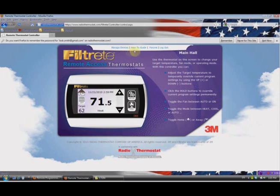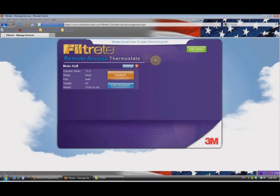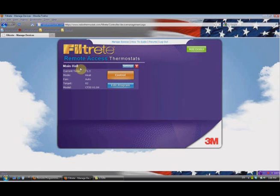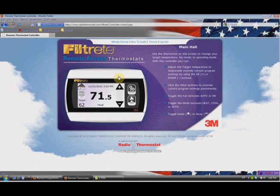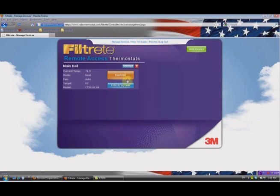Up top we have four different tabs — let's hit the first one, which is Manage Devices. It brings us to another screen showing the device we're managing, which is Main Hall. We can have multiple devices here. It shows the current temperature is 71.5 degrees, we're in Heat mode, the fan is on Auto, our target is 62, and the model is a CT-50. You can see all the information from the main screen is right here. We can control it by simply clicking Control, which takes us back to that screen.